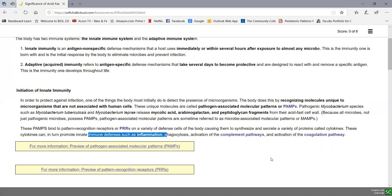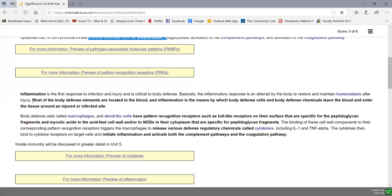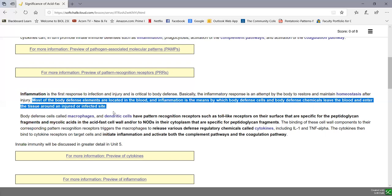PAMPs also activate the complement pathways and the coagulation pathway. Inflammation is how we deliver defense cells and defense chemicals where they're needed. When the PAMP binds to the pattern recognition receptors, that triggers production of inflammatory cytokines, which leads to vasodilation of blood vessels, allowing plasma and defense cells to leave the blood and enter the tissue at the infected or injured site.